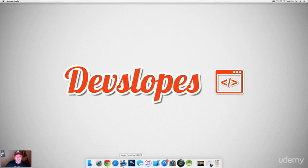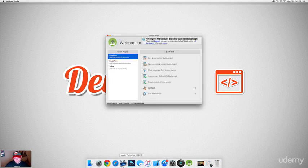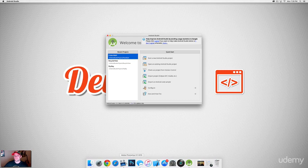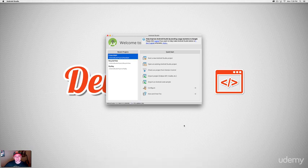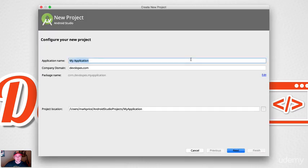There we go — Android Studio. What we're going to do is create a project that does percentages: what is 15% of this number? Not super complex, but we'll write some code and make some UI. Go ahead and click 'Start a new Android Studio project' and you can call yours whatever you want.